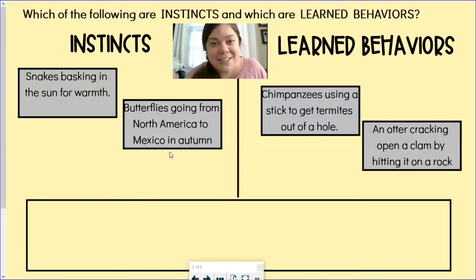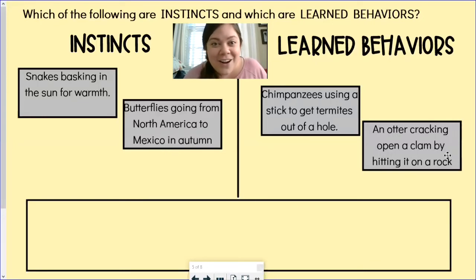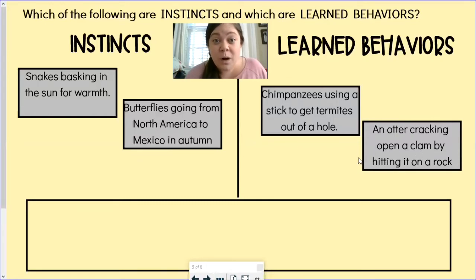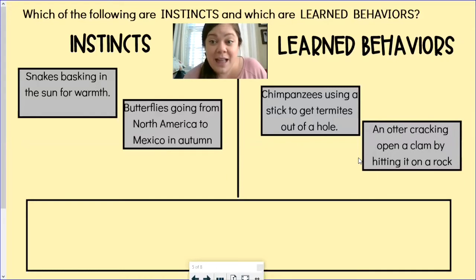Migration is built in — it is hardwired in their brain, in their DNA, and they do this without anybody teaching them. Over here we have our otter example — that is a learned behavior. That otter is using a tool. They have to try and figure out how to open that clam in lots of different ways and eventually realize that hitting it on a rock is the best way to get it open.